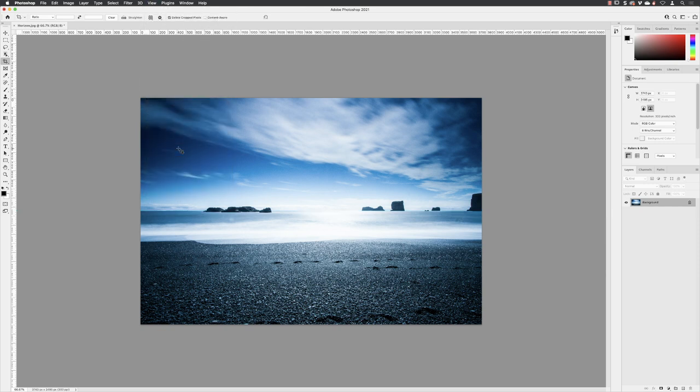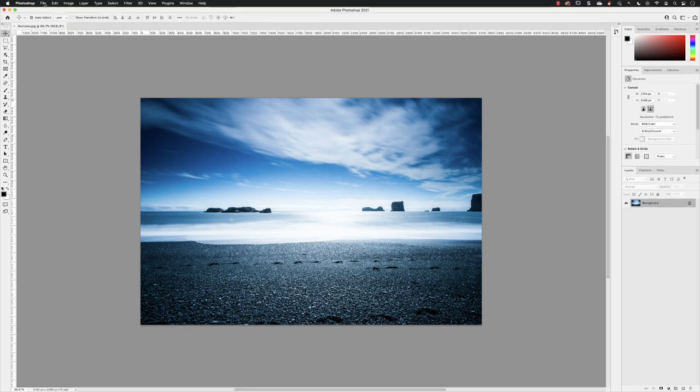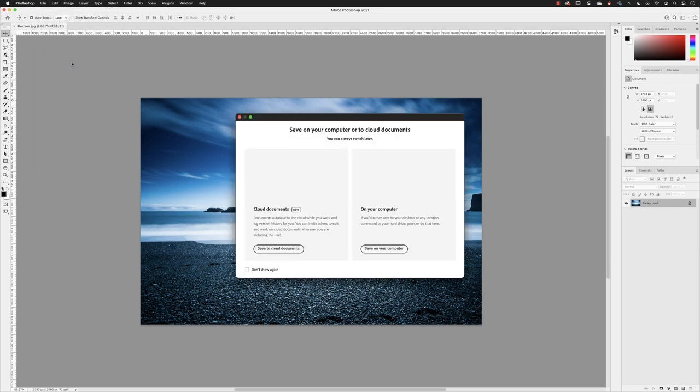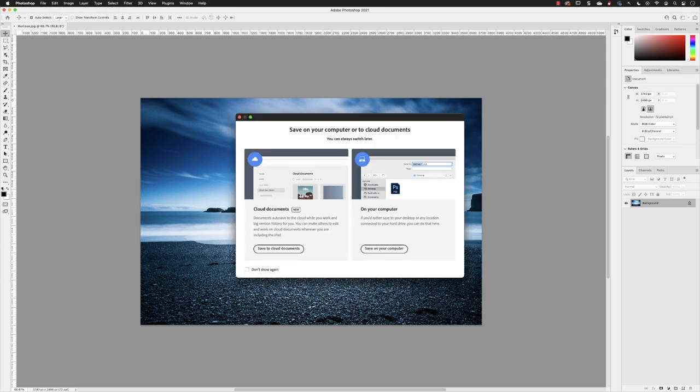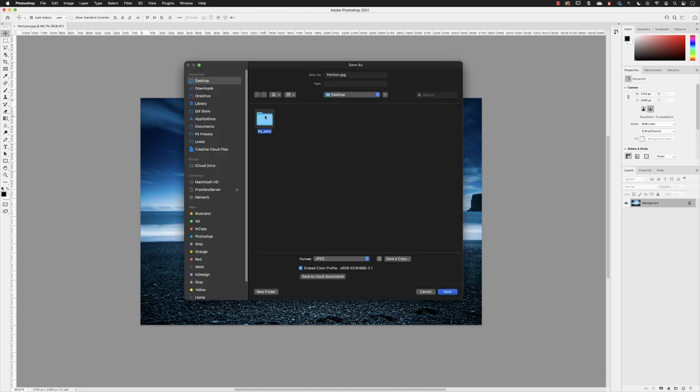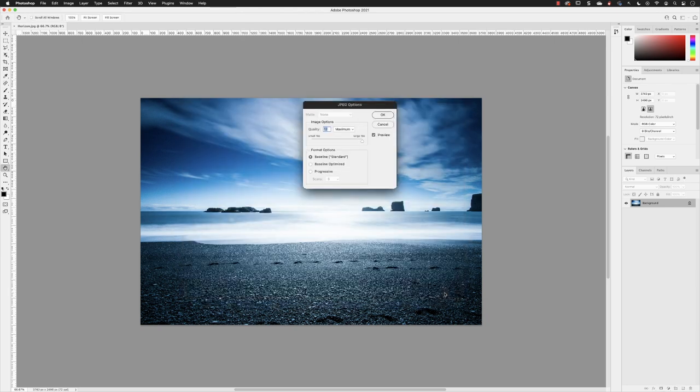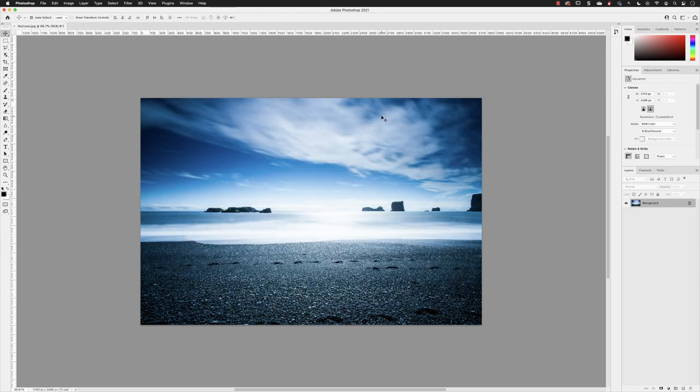So there we go. I'm going to create a separate version when I save it. Go to File and choose Save As. I'll turn off the 'don't show again' checkbox. We're going to save our artwork on the hard drive—I'll choose Save on Computer. I'll browse back into our project folder into Working, save this as a JPEG file, and accept the default options. Click OK.